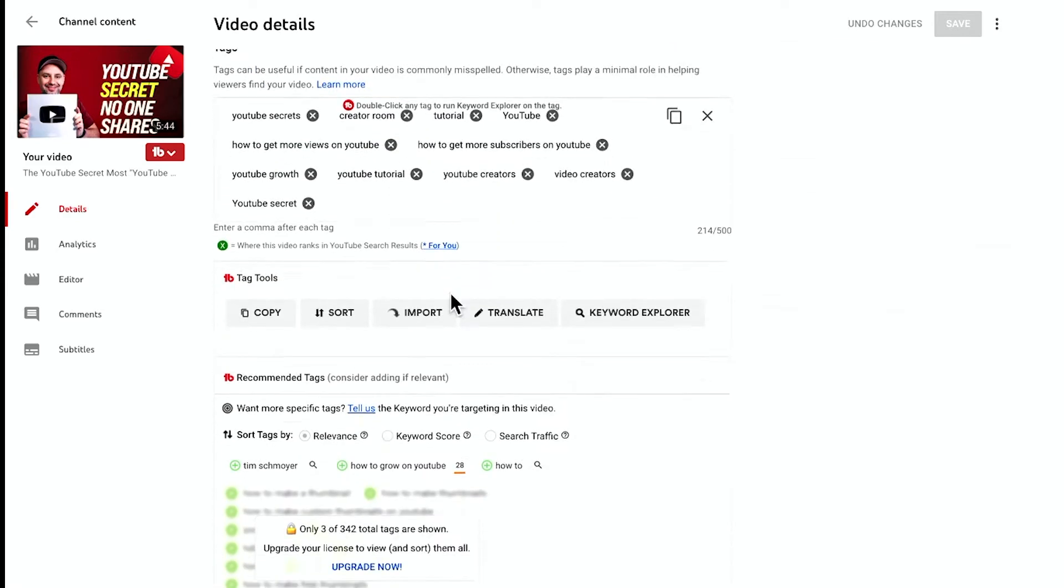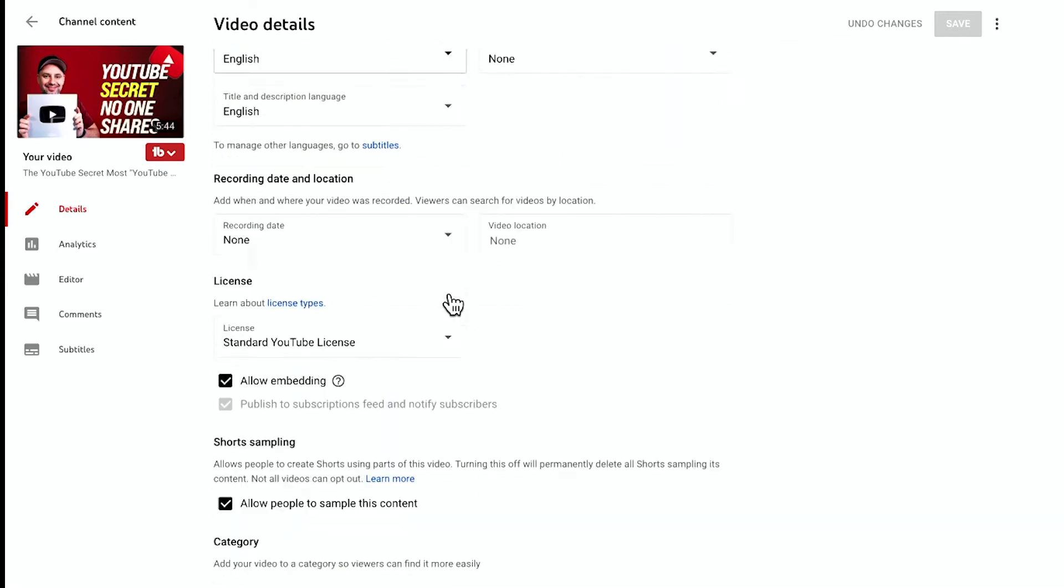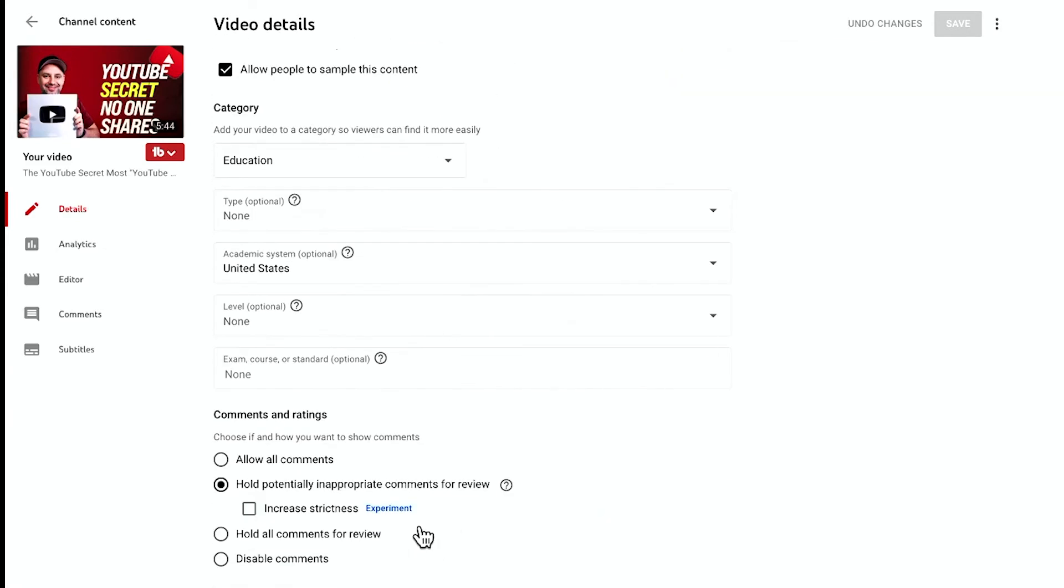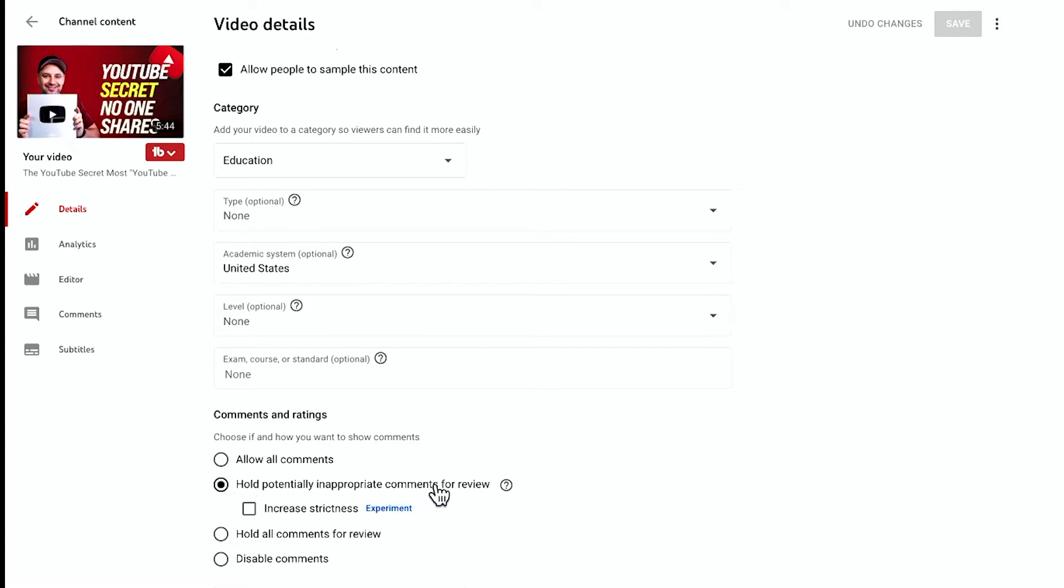If you scroll all the way down to the comment area, coming all the way down here to comments and ratings, there's an option here that we've always had. It was called hold potentially inappropriate comments, which didn't work very well, right?